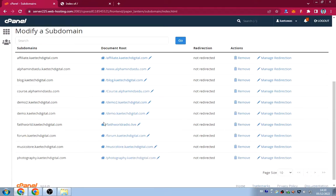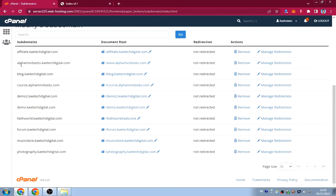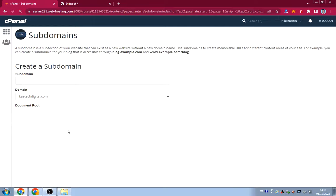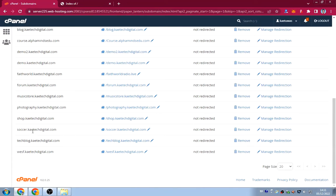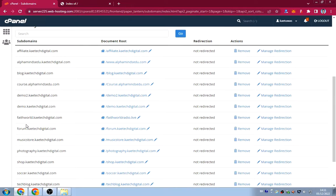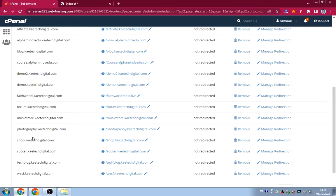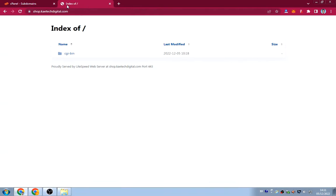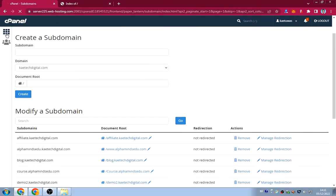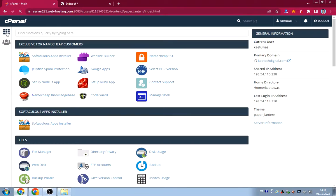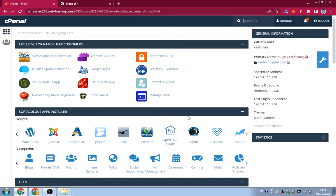Let me go back to the subdomains list and find the one we just created. Here it is — the subdomain we created, and it is working perfectly.